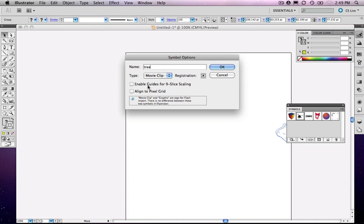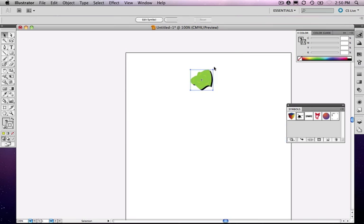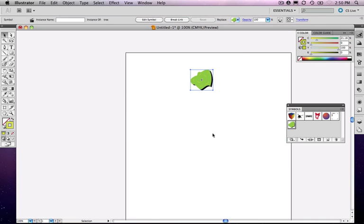So imagine scaling out, for instance, a rounded corner button. If nine slice scaling is turned on, those corners stay the same small little rounded corners, no matter how big you make the button. If it's turned off, then those corners scale along with the rest of it. But anyway, right now I'm going to just leave it tree as a movie clip. Okay.